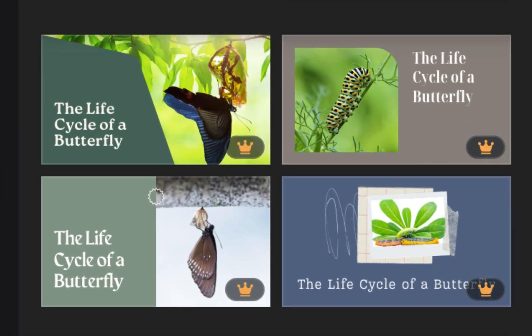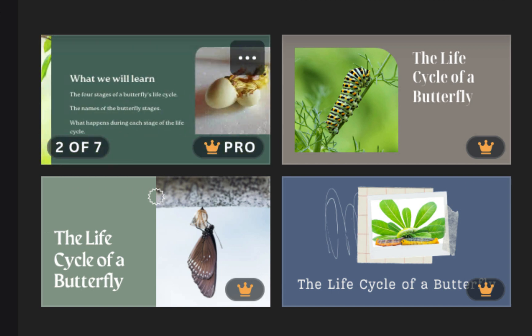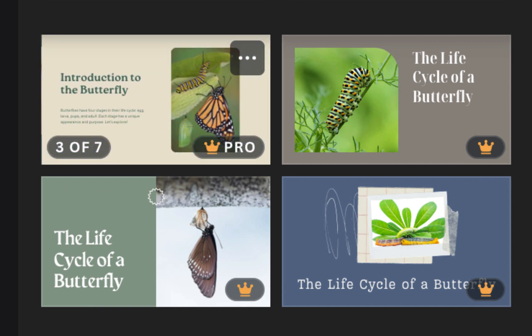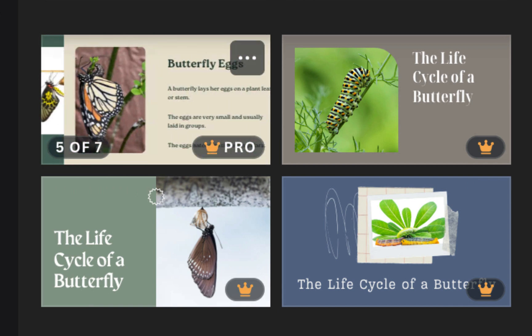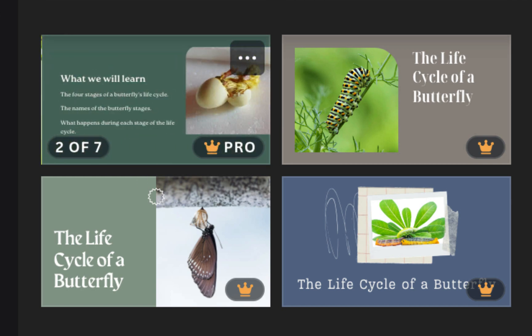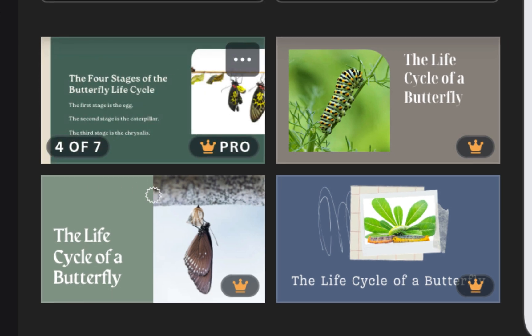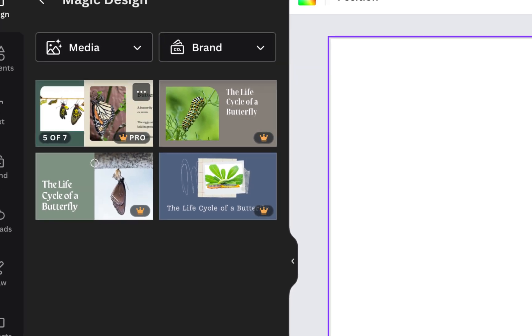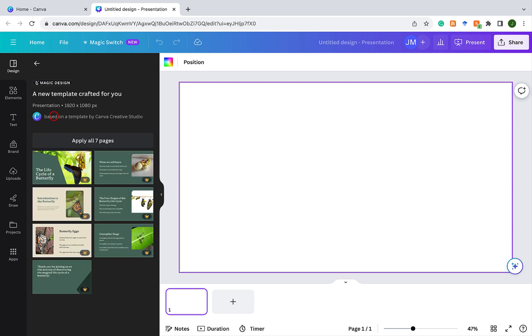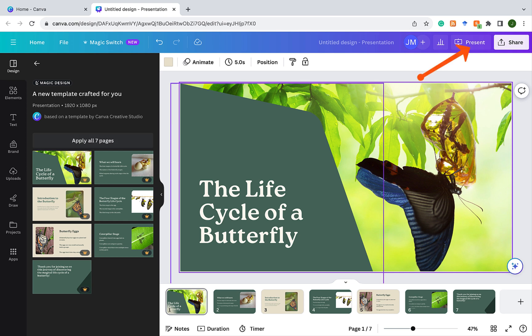And if you hover over any one of them, you can see the different slides that makes up that presentation. So you can hover over each presentation, see which one best applies to you. For this demo here, I'm just going to choose the first one. So I click on it and it shows me these seven pages. And if I click on apply all seven pages, it brings the presentation over.